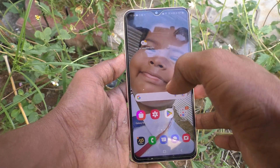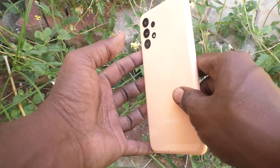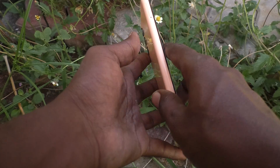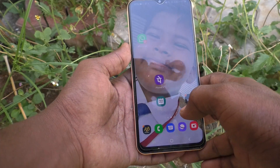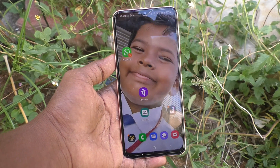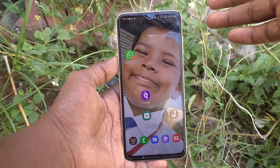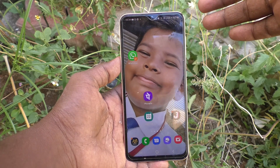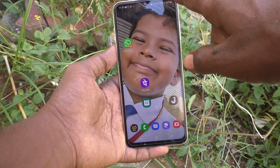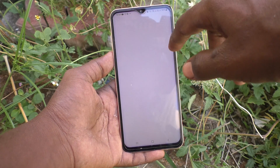Hi friends, this is 5-Ministuck YouTube channel. Here is the Samsung Galaxy A23 smartphone. In this video, you will learn how you can remove a Google account from your device.